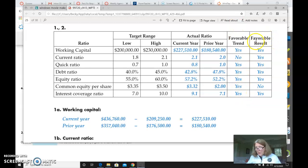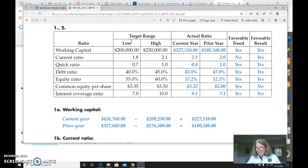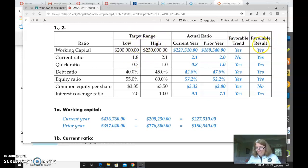You do not need the favorable result because, again, we cannot calculate it versus our trend. So do not have the target range columns. Do not have the favorable result column. Have the rest.